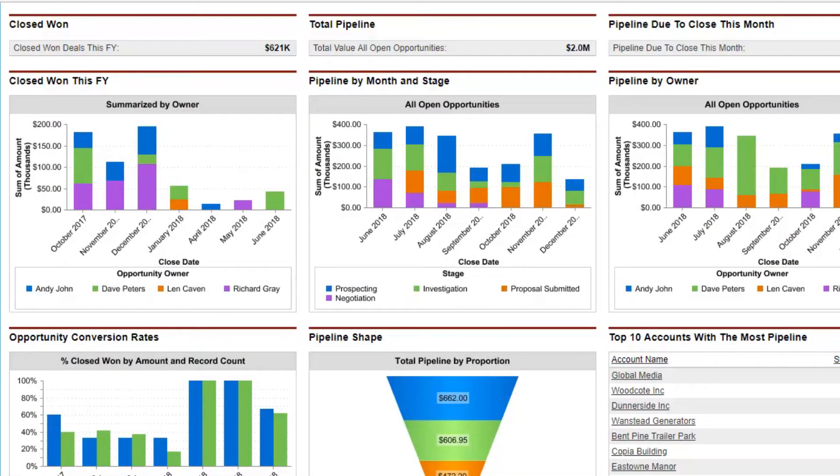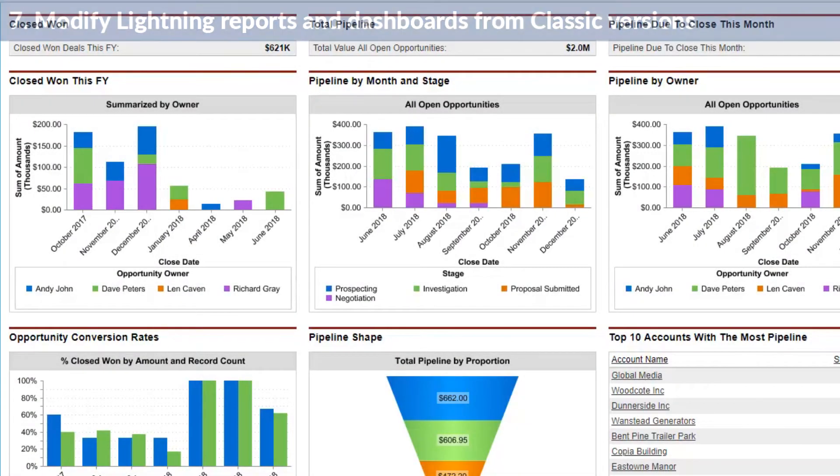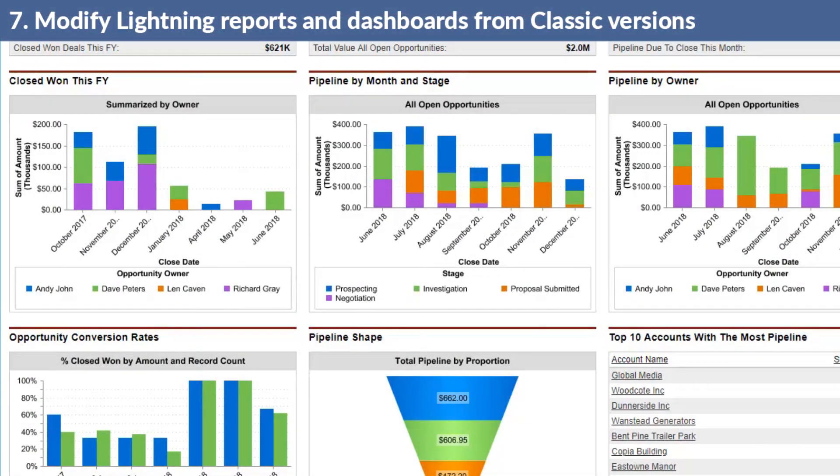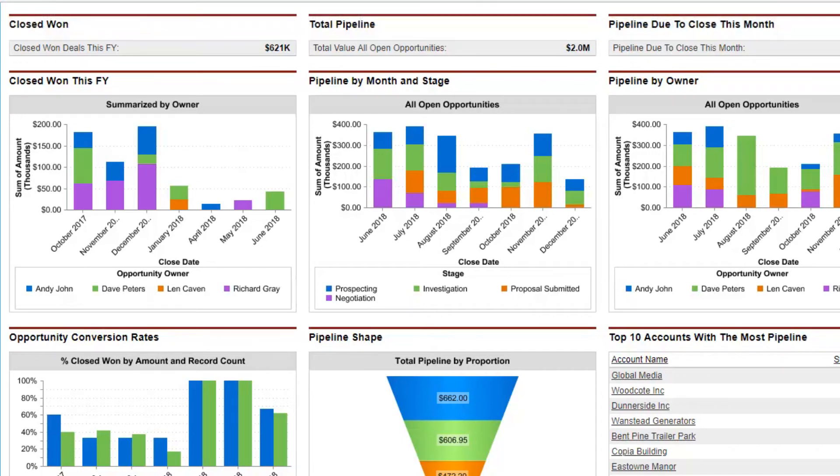Here's our next topic: reports and dashboards. You need to build your Lightning reports differently from the way you probably do it in Classic. And if you're switching from Classic to Lightning, you might need to make some adjustments.